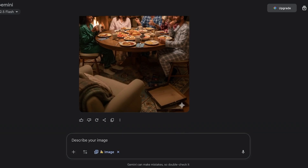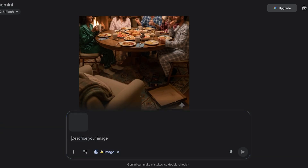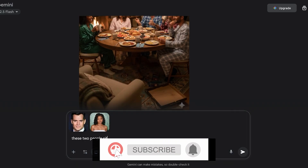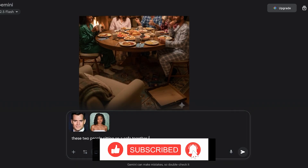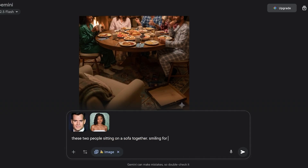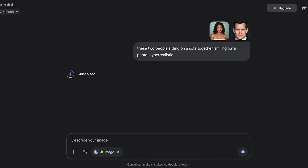Now this is a new variation with different clothing on everyone. You can further proceed with different camera angles or any edits you like. If I want to combine just two people, I would upload the photos of just those two. For example: 'These two people sitting on a sofa together smiling for a photo, hyper-realistic.' I'm merging Halle Bailey and Henry Cavill sitting on a sofa together — and just like that my image is generated.